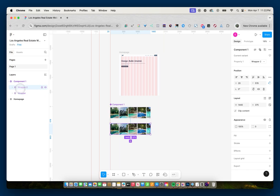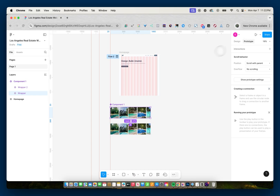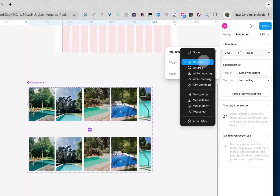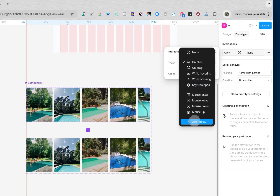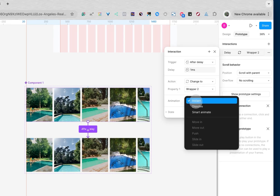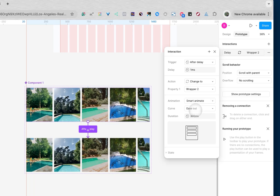Now I'm going to take the first wrapper — the original wrapper — go to prototype, and in the interactions tab click the plus button. I'll set it to 'after delay,' 1 millisecond, and the action will be 'change to wrapper 2.' For the animation, we're going to go smart animate, linear. For the duration, I'm going to use 10,000 milliseconds to start, since it's a looping marquee and I don't want something too fast.